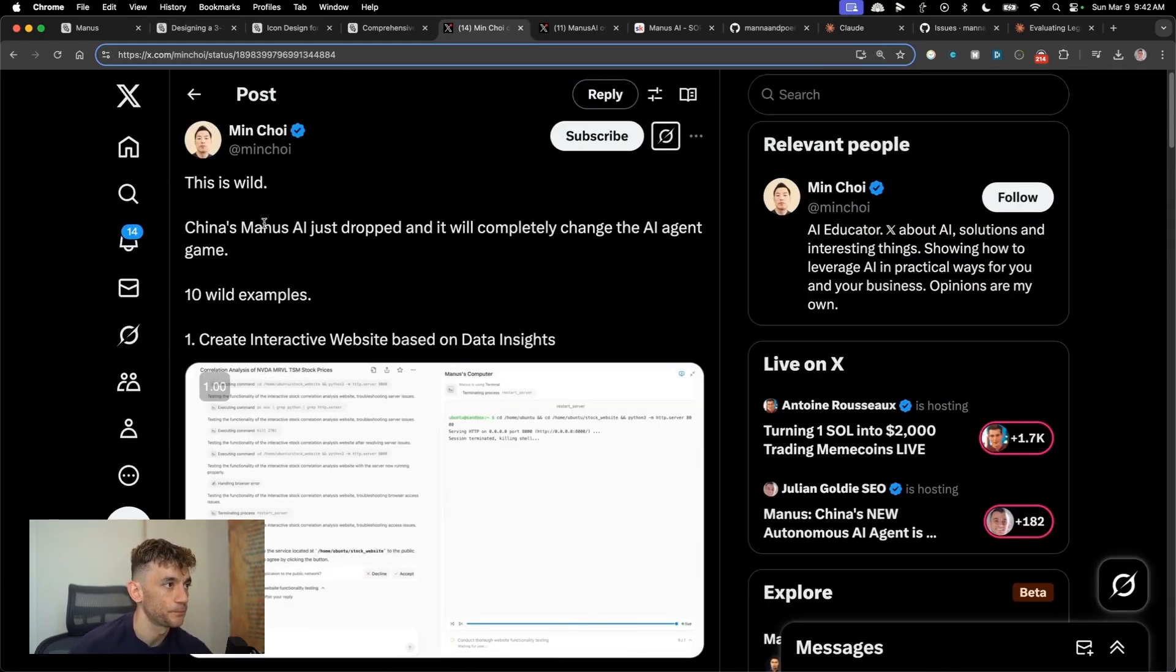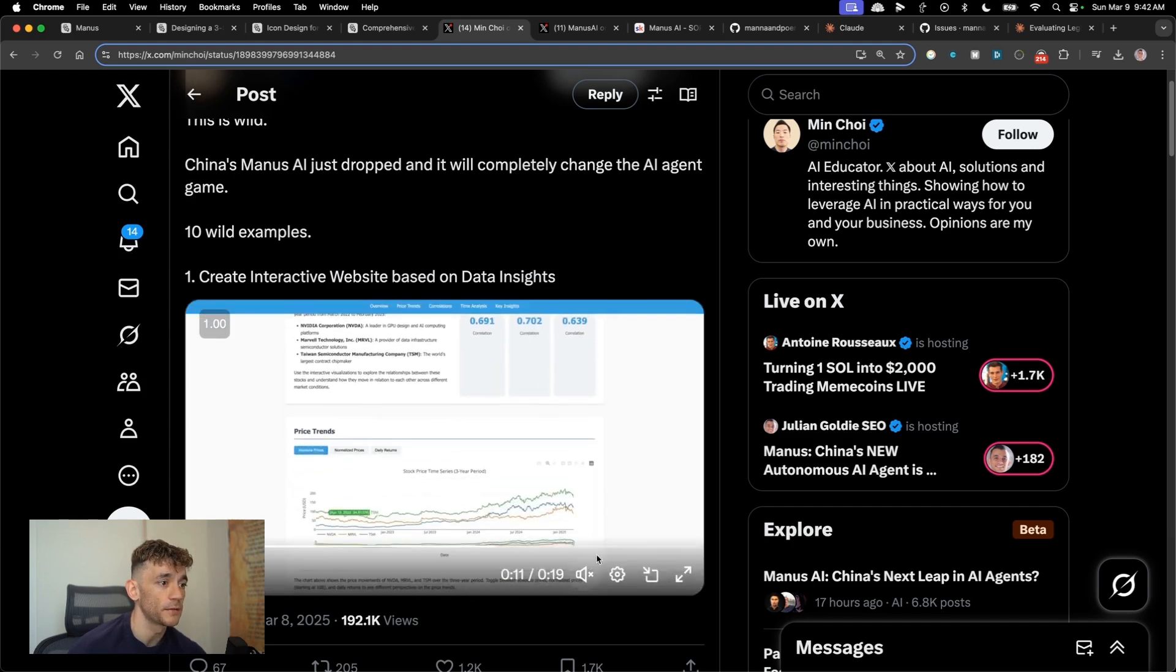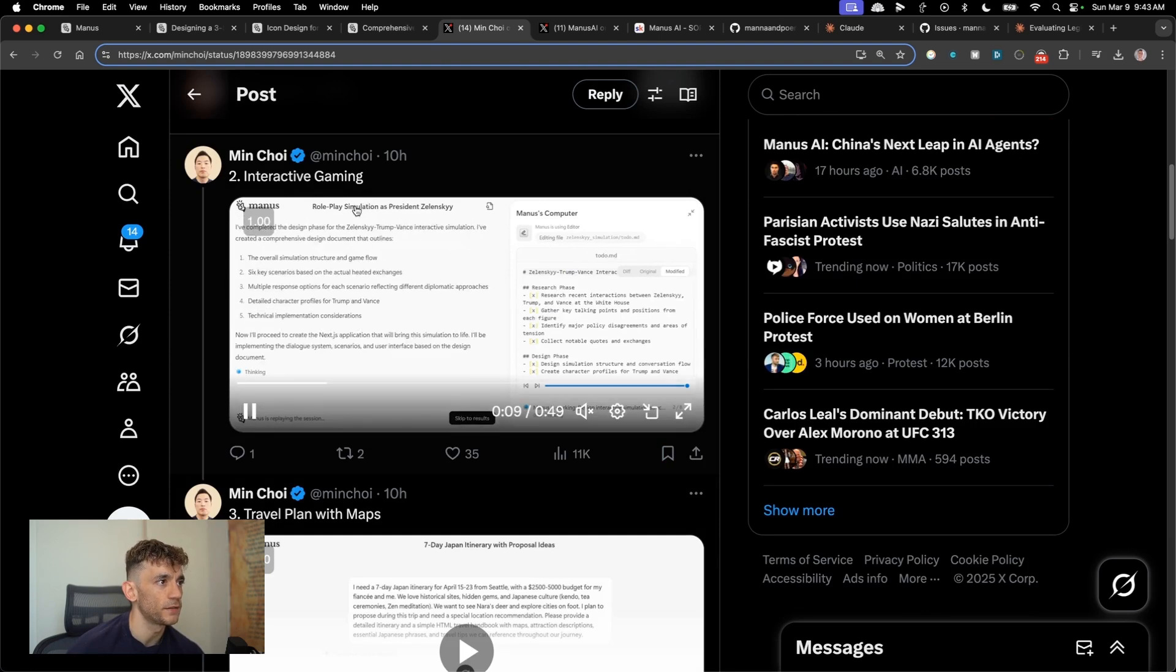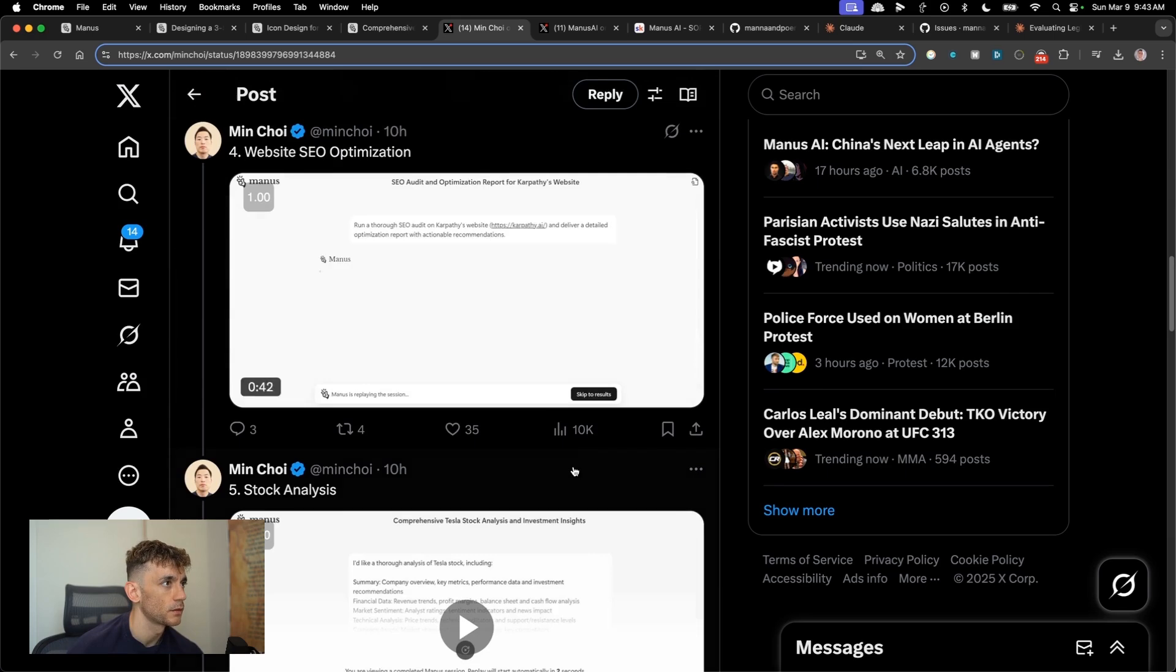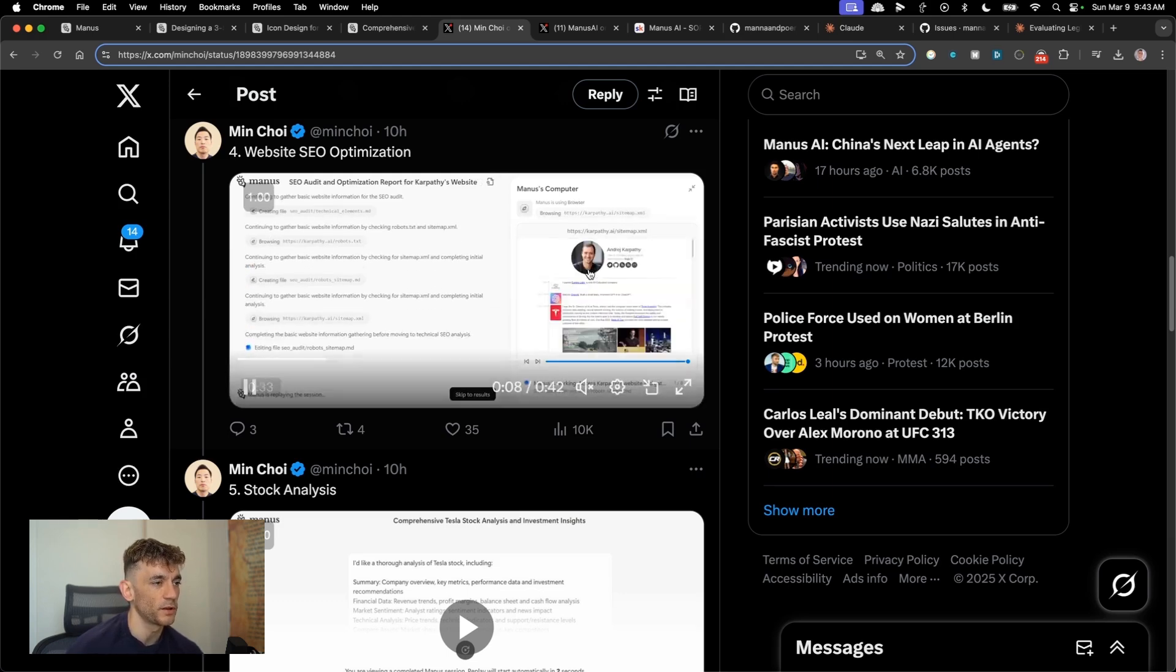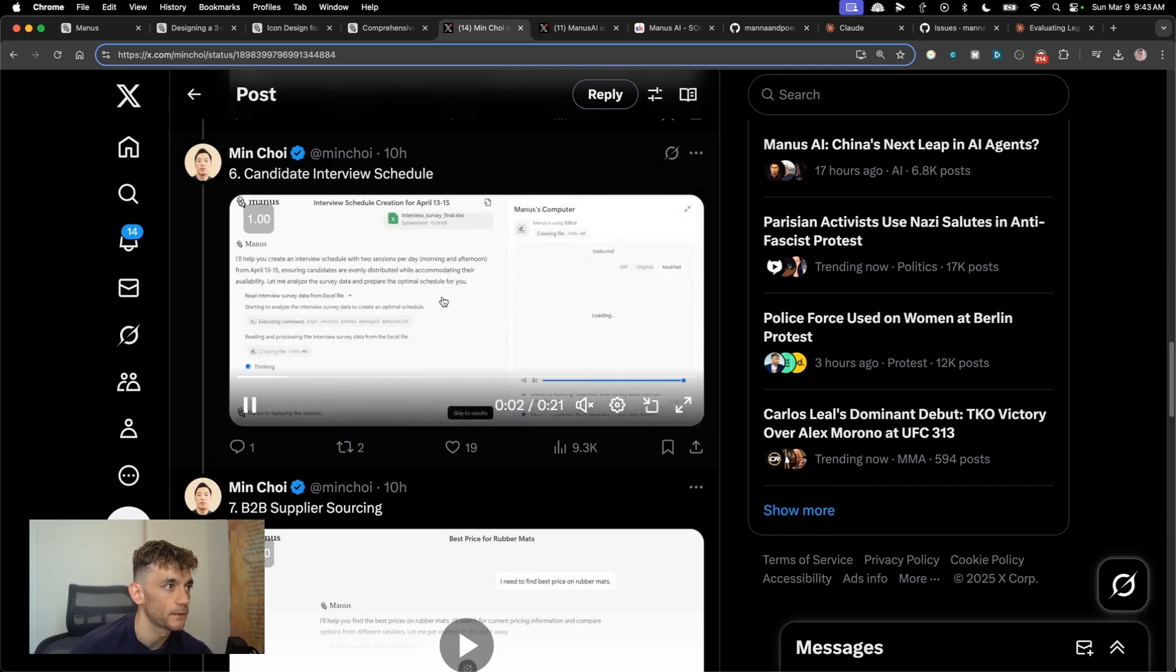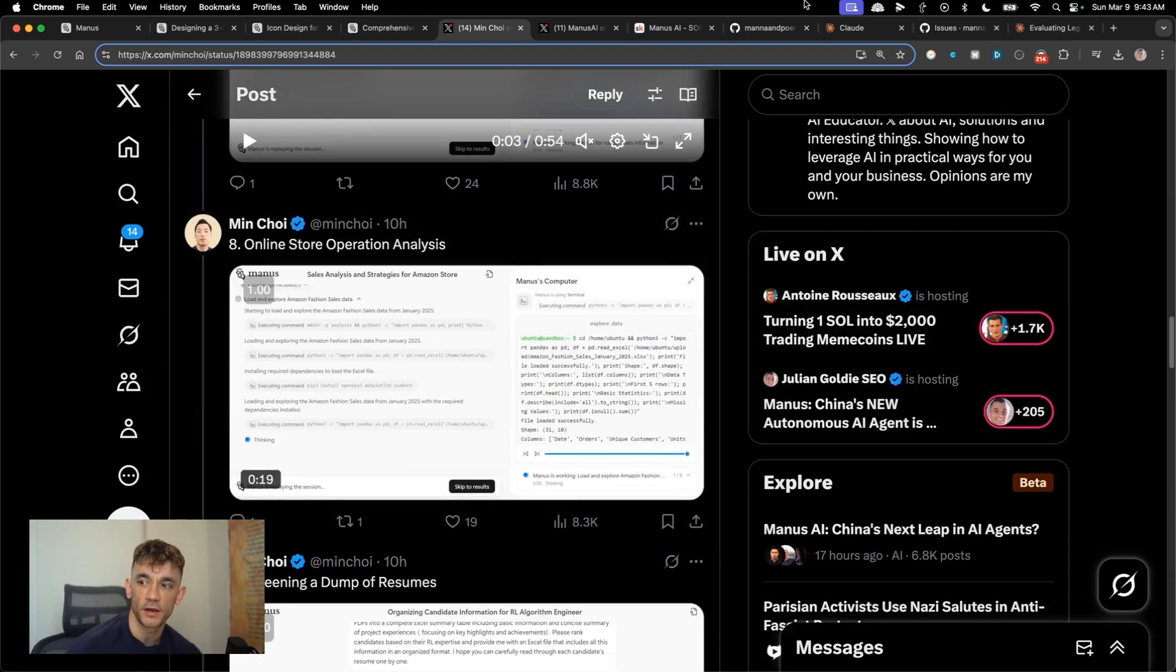Here's a bunch more examples. So this is a tweet by Min Choi. You can create an interactive website based on data insights. So it can actually code the website, but then on top of that, you can actually deploy it to the web. We have interactive gaming, seem to have created like a roleplay simulation as president Zelensky. Some crazy stuff people were doing with this travel plan with maps, website SEO optimization. So for example, you can look at your website, give you some tips on how to improve. Plus I guess it can read the HTML as well. Stock analysis, candidate interview schedules, B2B supplier sourcing. So there's a lot of use cases for this. It just looks a lot more freer than something like chat GPT operator.